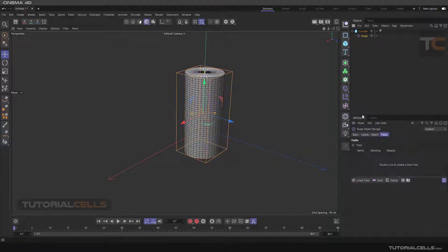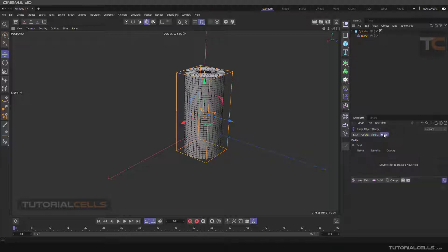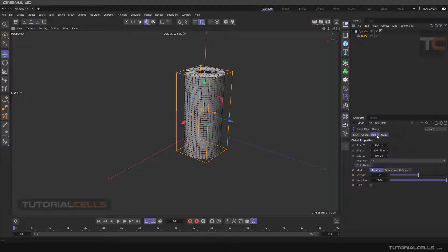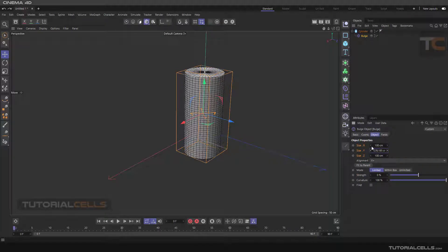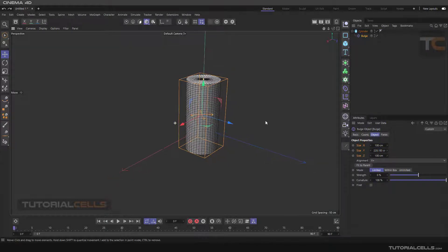If you select the Bulge, we have two important fields in the Object tab. In the Object tab you can change the size as you want. There is also 'Fit to Object' and 'Align'.